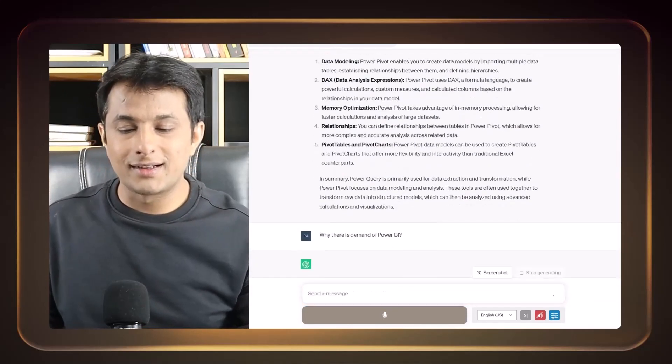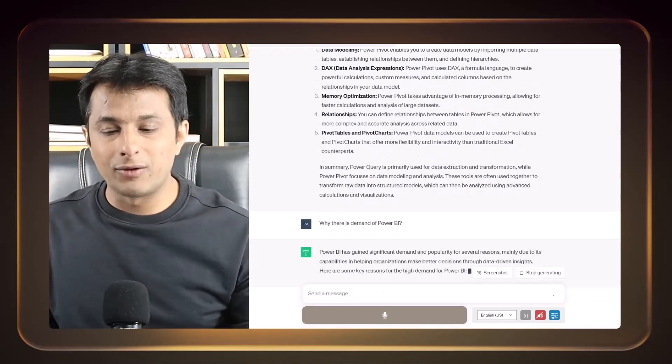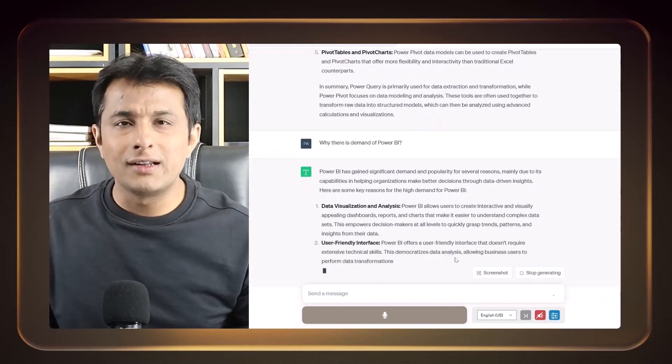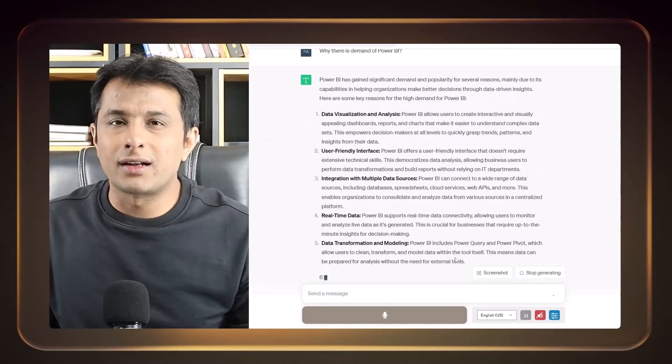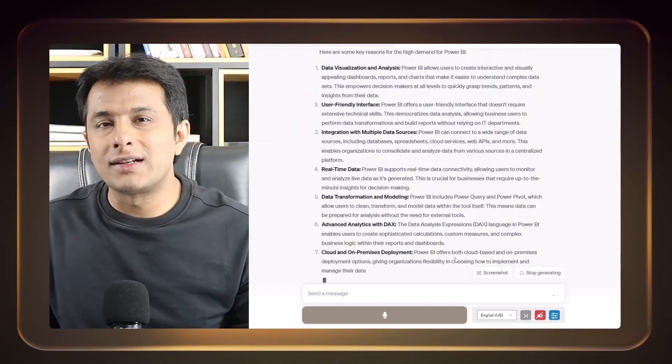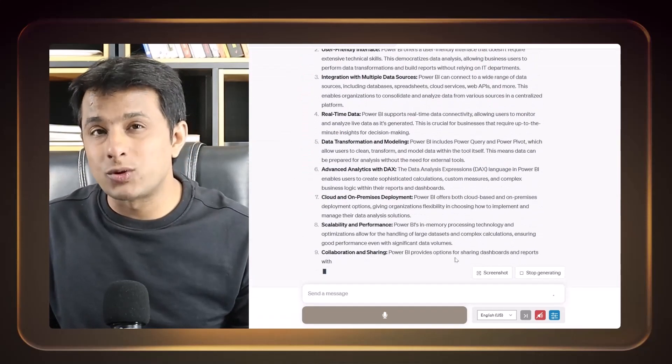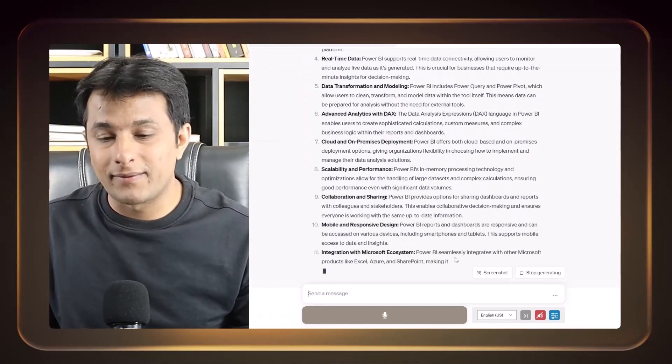So now why there's a demand of Power BI? Suddenly there's a demand of Power BI in the market and there are a lot of engineers and data scientists which are required. Why?